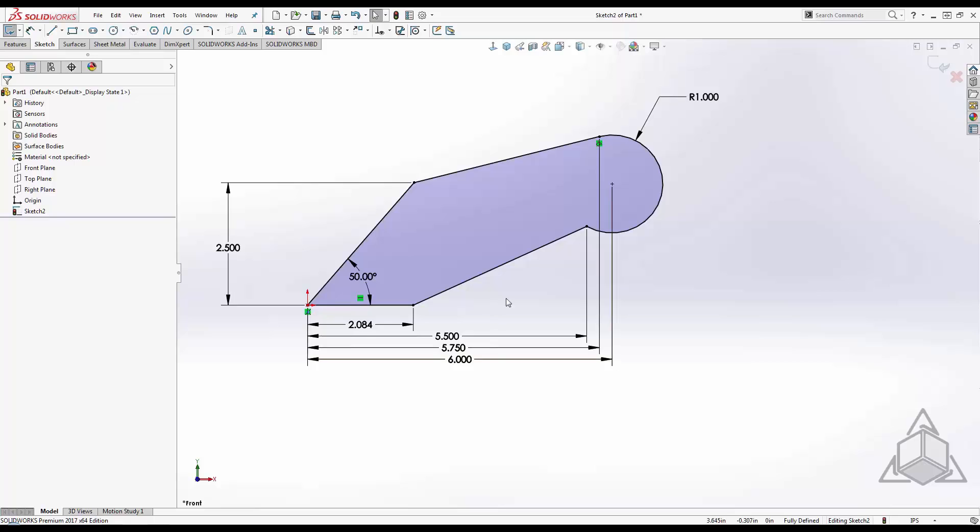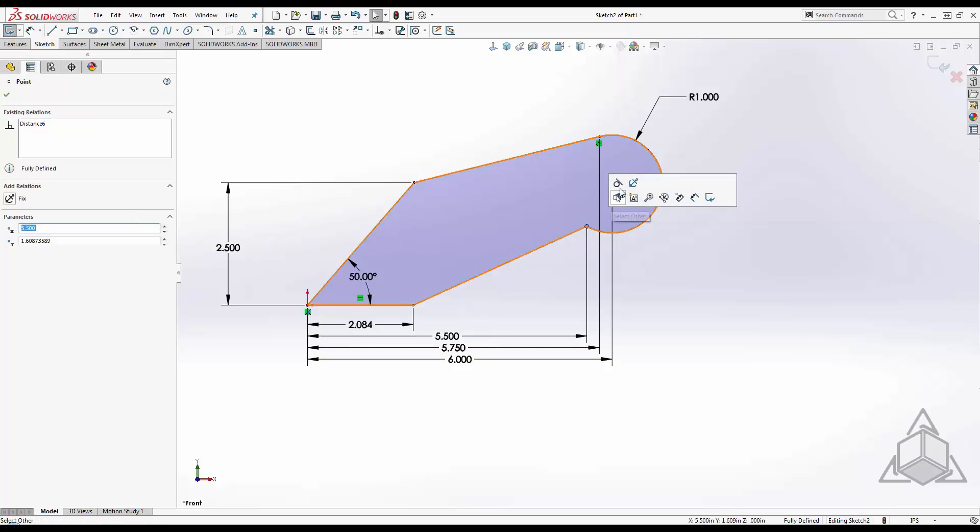Finally, I need to add a tangent relationship to this intersection. With a fully defined sketch, this is going to over-define my sketch.